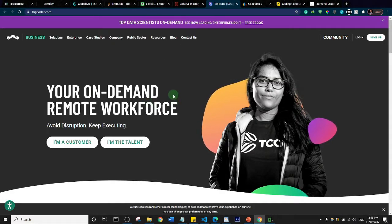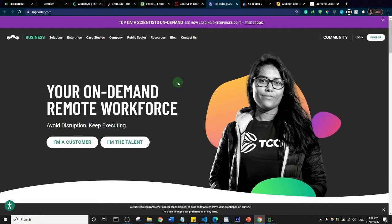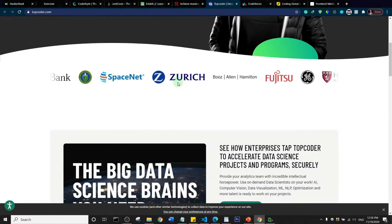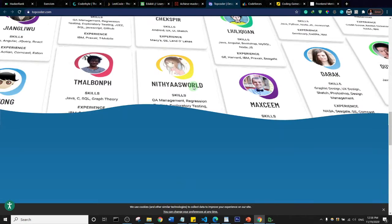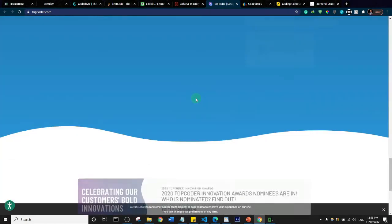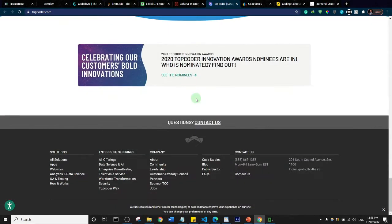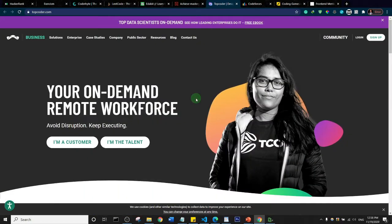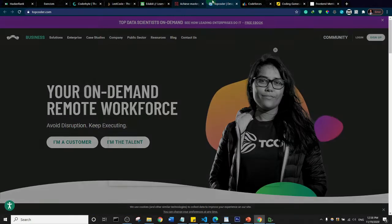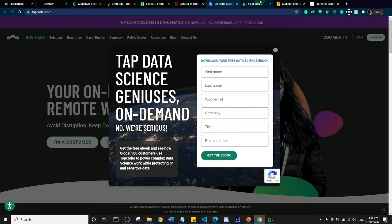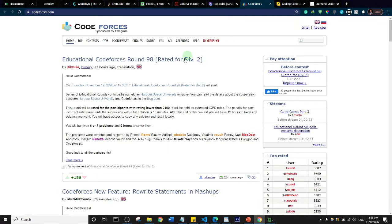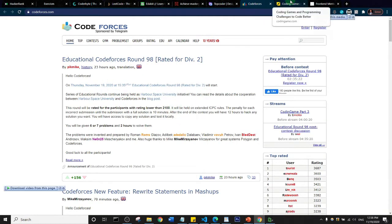The next on our list is TopCoder. Let's see what they have here. Basically it's still about coding challenges. We also have CodeForces and an interesting one, CodingGame.com.